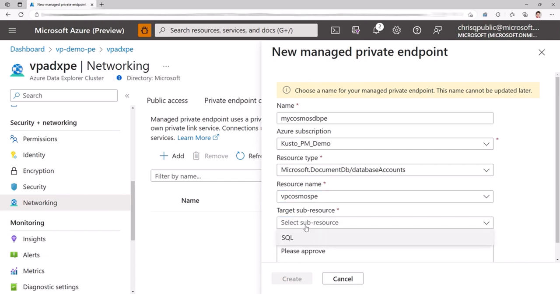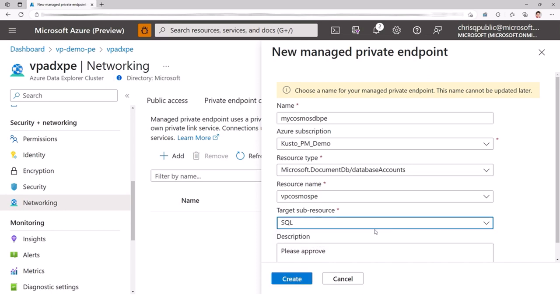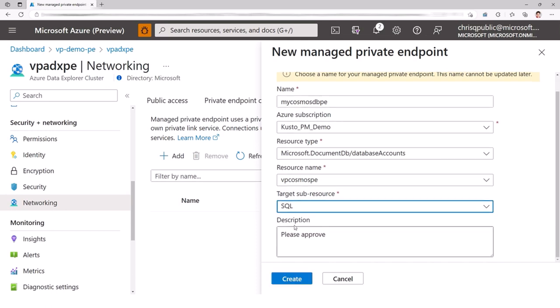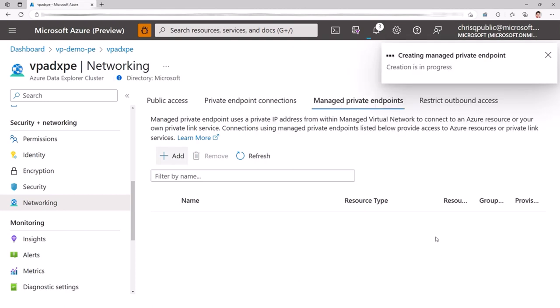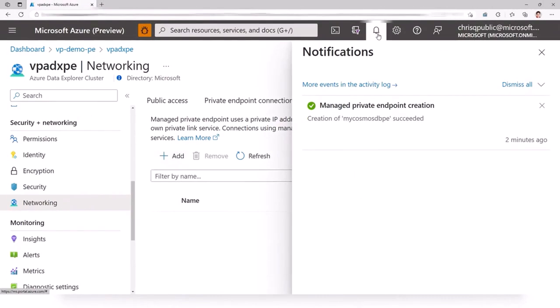And I'm going to choose SQL — it's the only one available. If there's another one, we need the SQL endpoint because that's the one we support. Description: please approve. So it's a two-step process. First, Data Explorer is going to create a managed private endpoint. It needs to be approved by the owner of CustomersDB, otherwise there wouldn't be any point to having a private endpoint — anybody could just punch a hole through the wall. CustomersDB needs to approve it. This takes several minutes, so I'm going to fast forward.